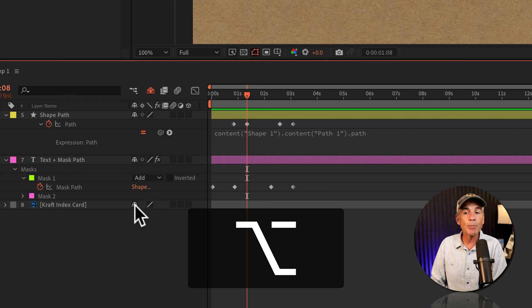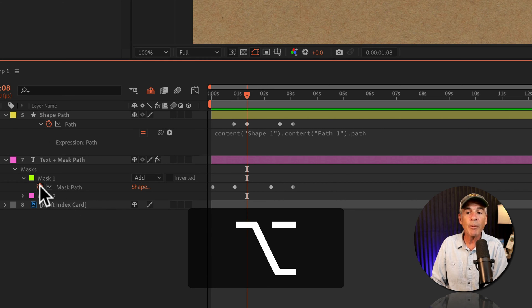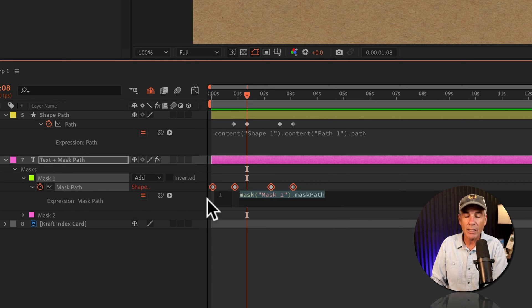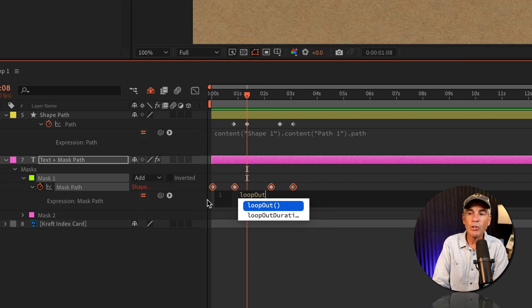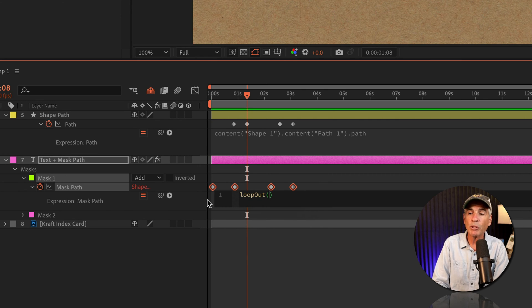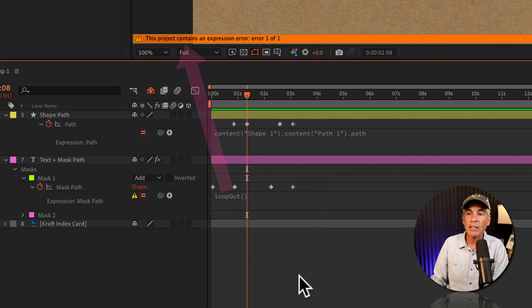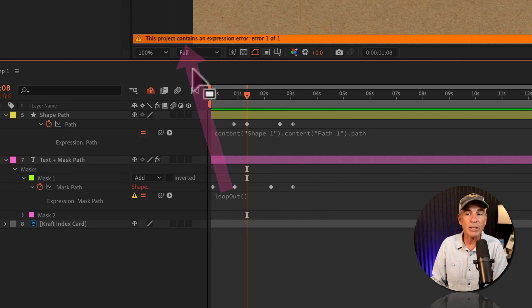So option or alt click on mask path. I'll type loop out, capital O U T, open and close parentheses, click away, there's the error message.